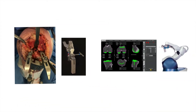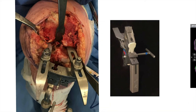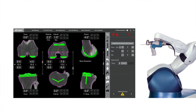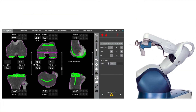Inverse Kinematic Alignment can be performed with conventional instruments — with the aid of an extra-medullary tibia guide, two depth gouges, and a classic tensioning device — or with robotic-assisted technologies.